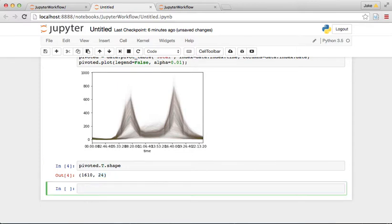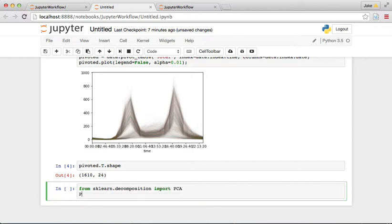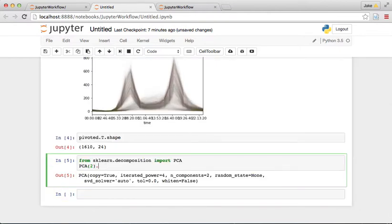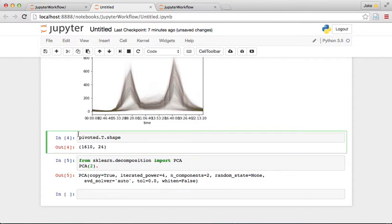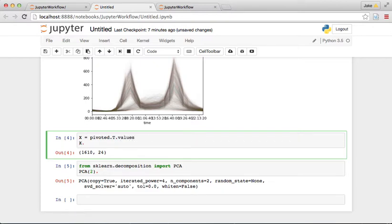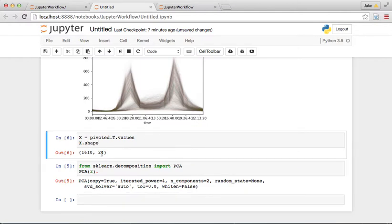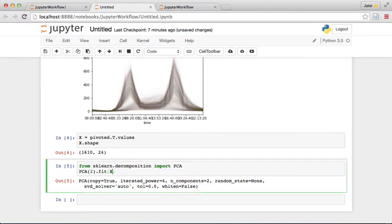We'll do: from sklearn.decomposition import PCA, then create PCA with two components. We need to get this data into a numpy array, so x equals pivoted.T.values. The shape of x is now 1610, so let's fit the PCA to x.